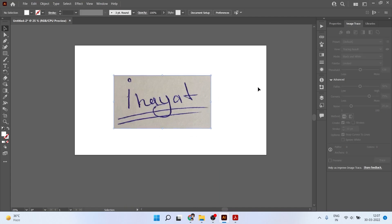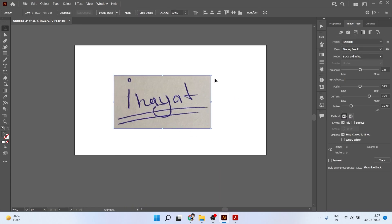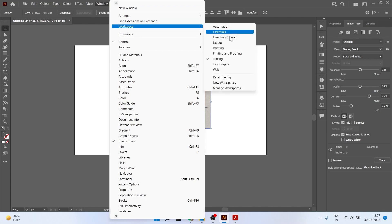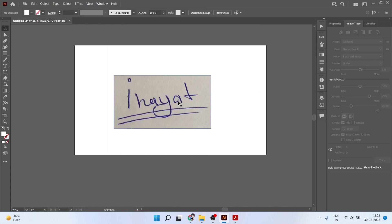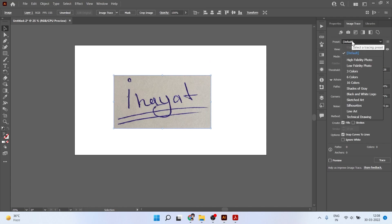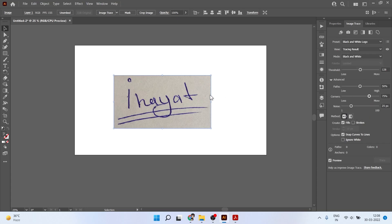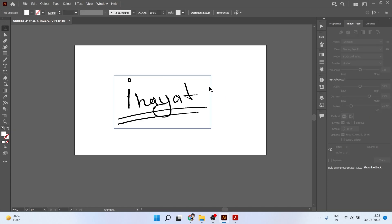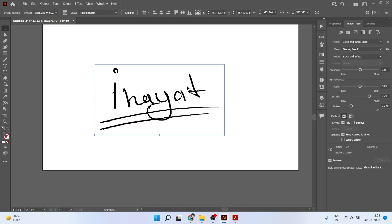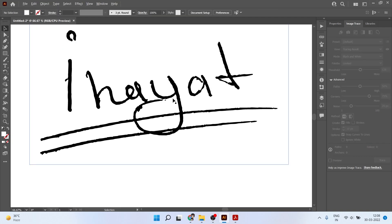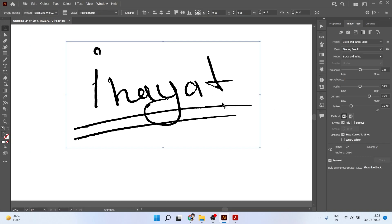That's it. Now go to Window and click on Workspace and click on Tracing. You will see these properties here. Just come to Image Trace and click on Default, choose Black and White Logo. After that, your signature will be like this, but we can modify the signature.